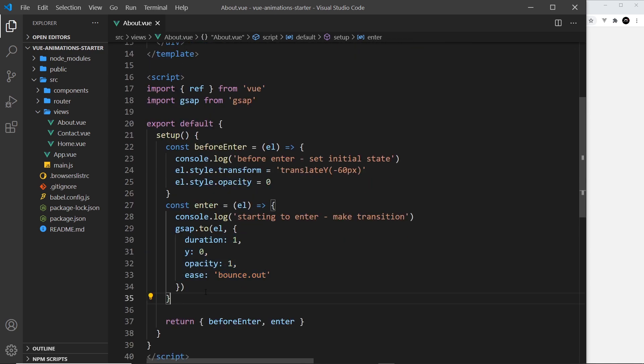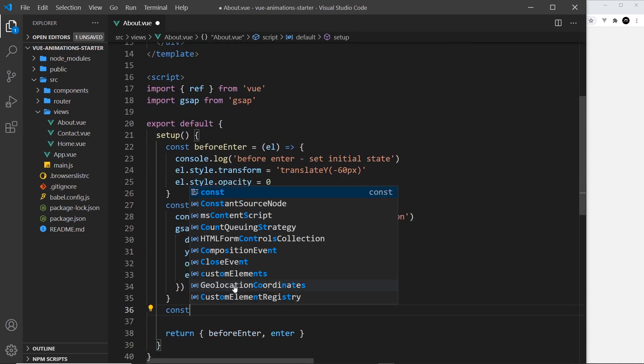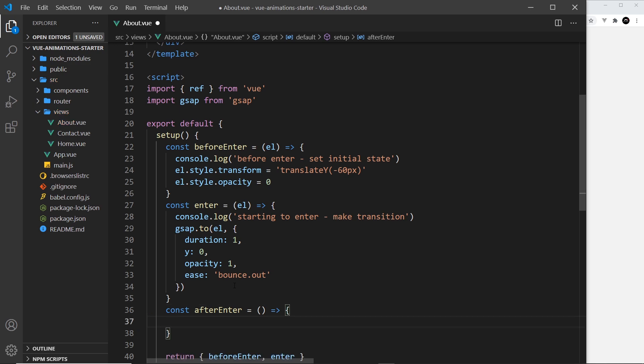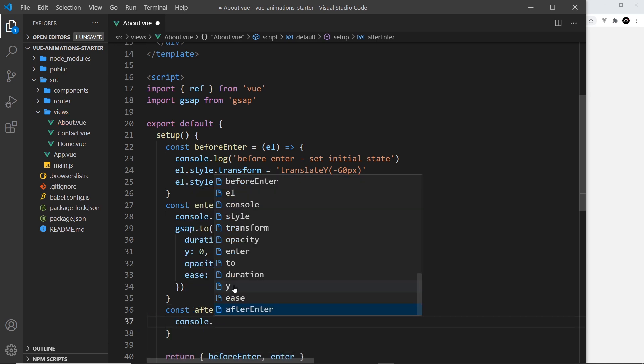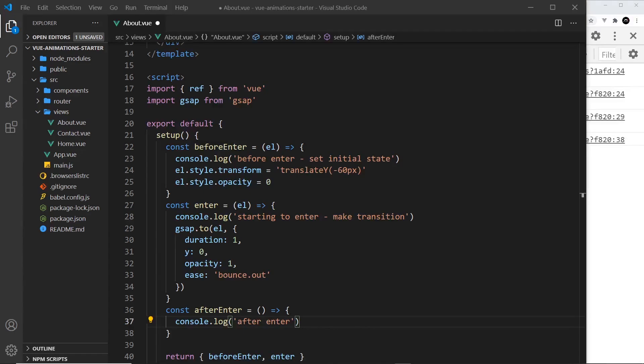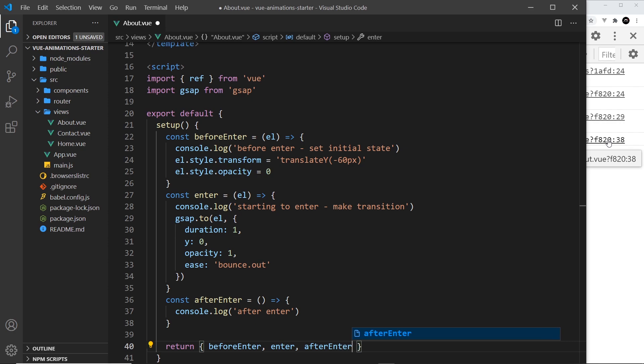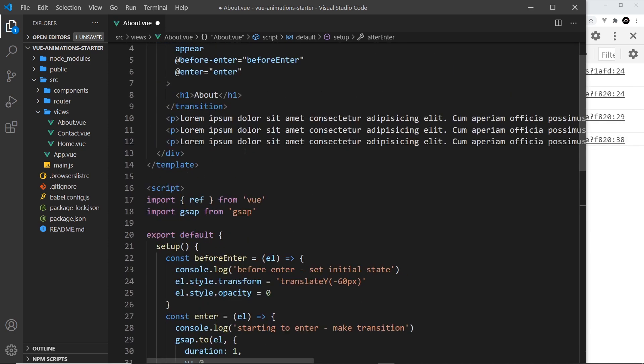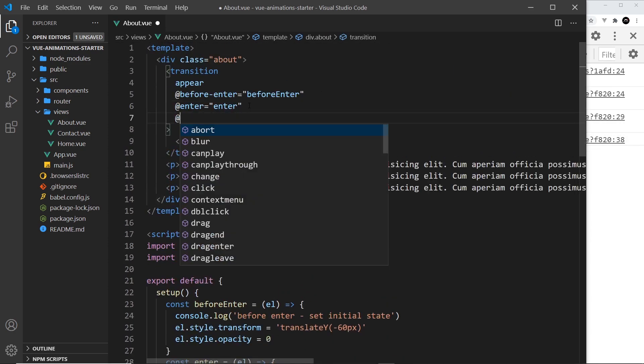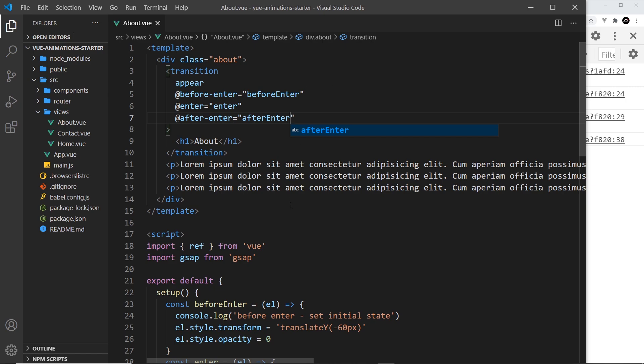Now one more thing I want to show you: I'm going to create the next hook, so const afterEnter set it equal to a function like so. I'm just going to console.log 'after enter' like so. I also need to return this at the bottom over here, so afterEnter. And I'm going to attach the after-enter hook right here as well, so after-enter like so, set it equal to afterEnter.